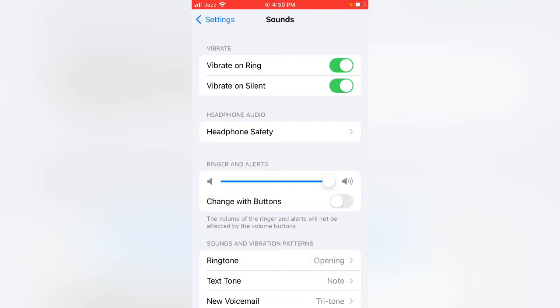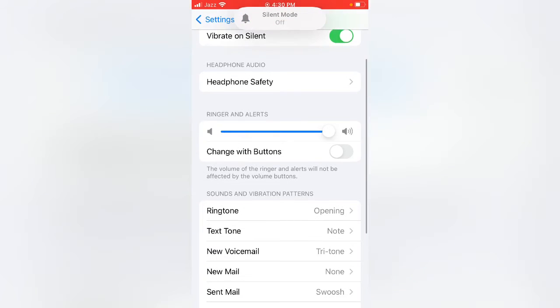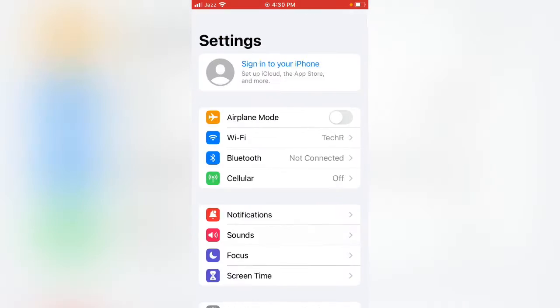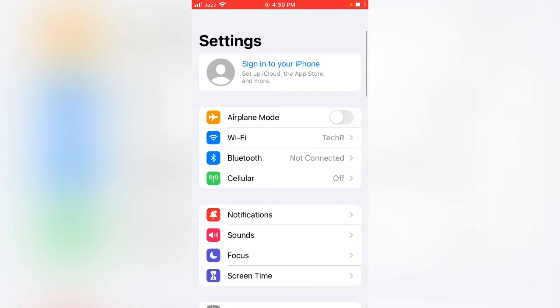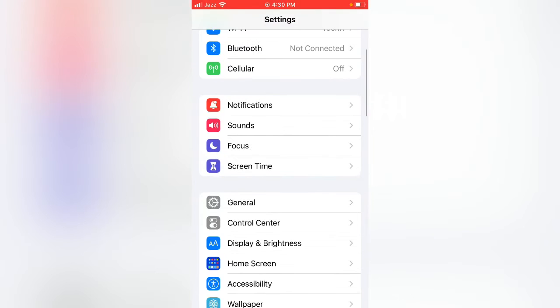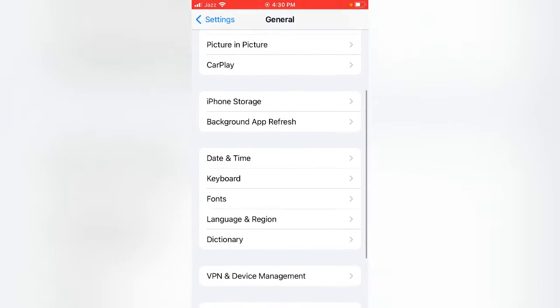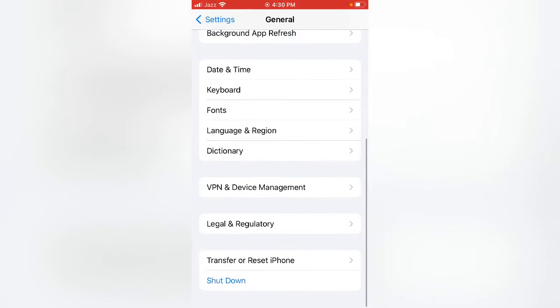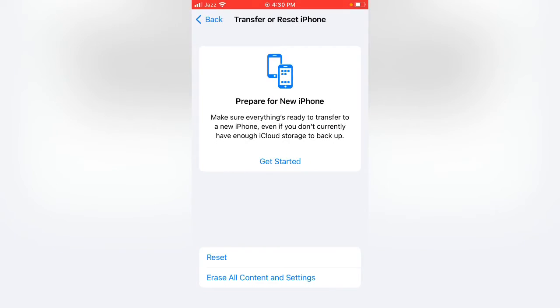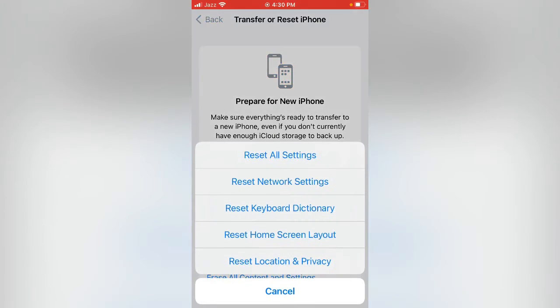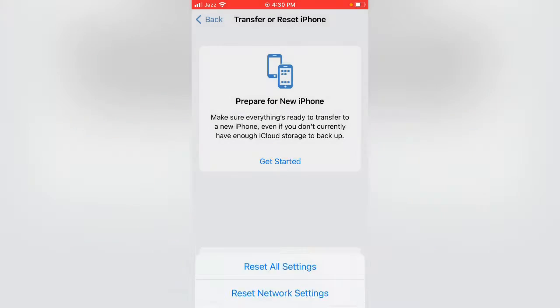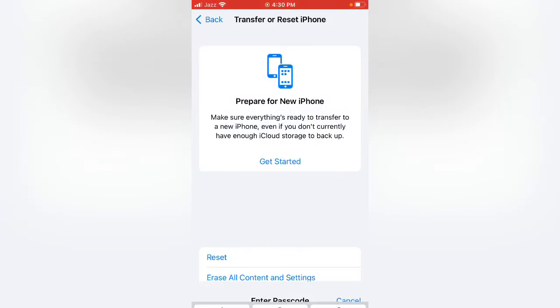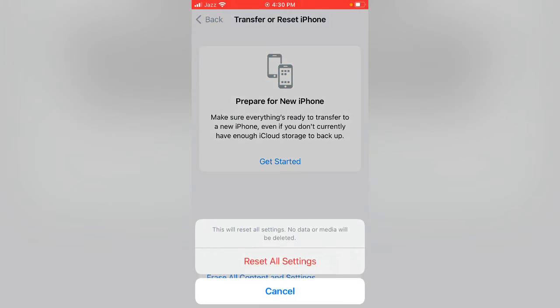After this go back. For the second method, tap on General, tap on Transfer or Reset iPhone, tap on Reset, and tap on Reset All Settings. Enter your password and tap on Reset All Settings.